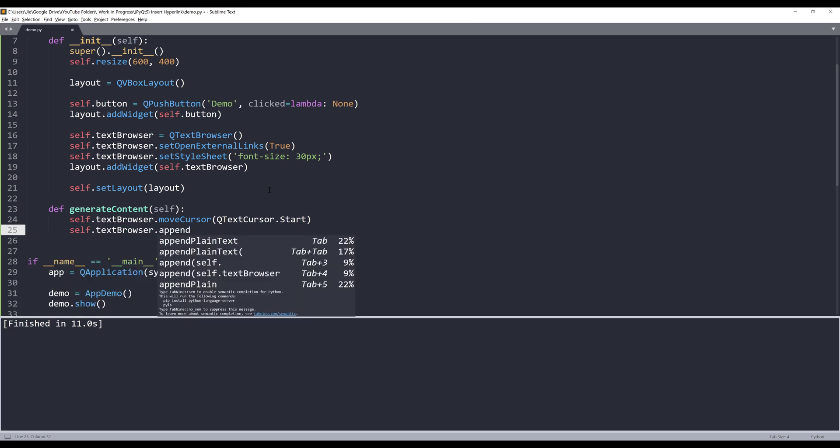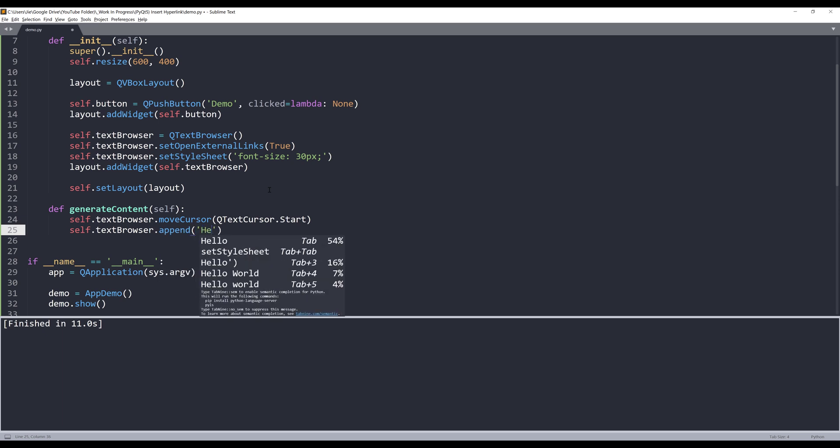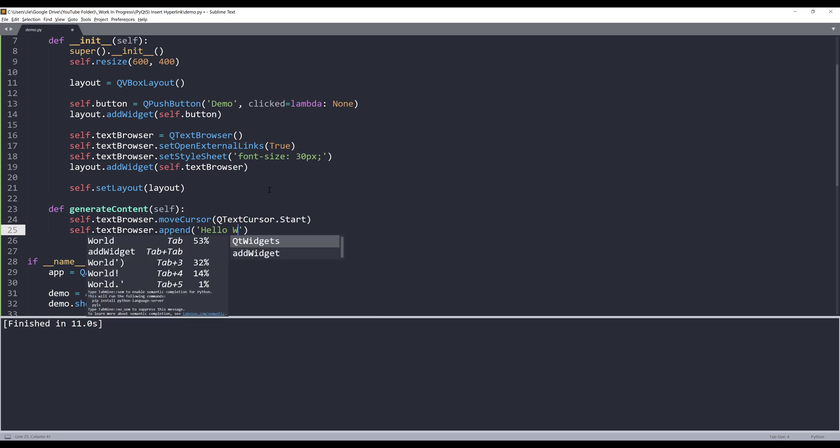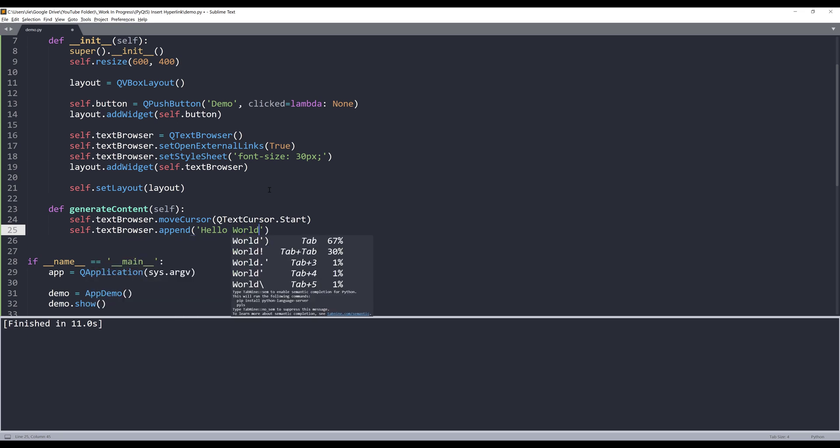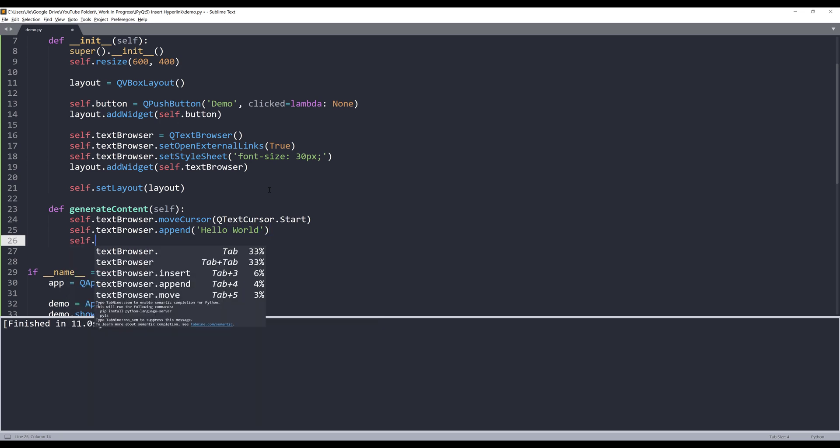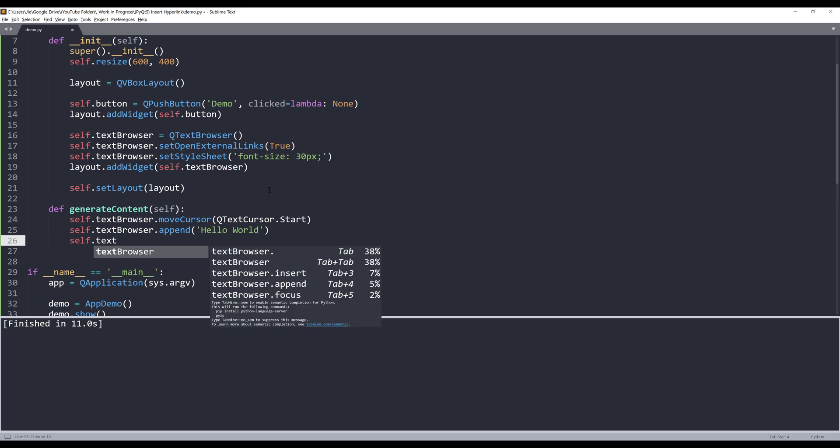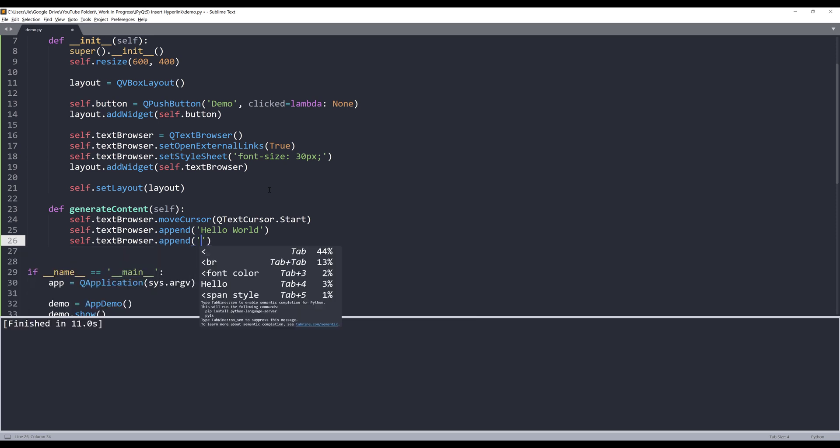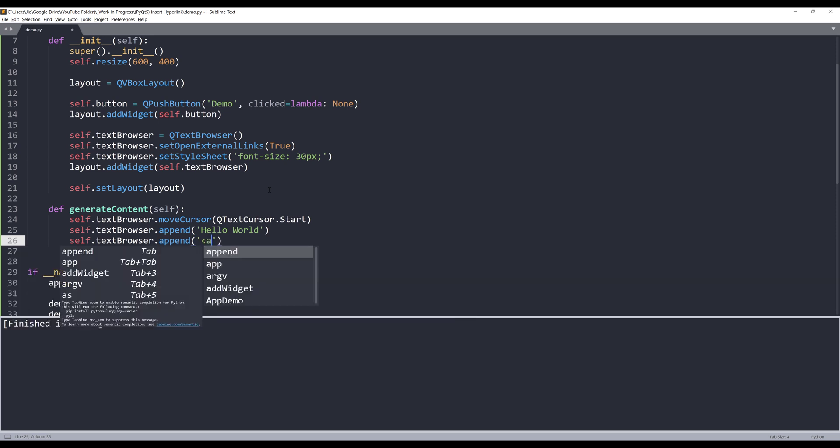So I'm going to use the append method to insert my content. To simply insert regular text I can just type 'hello'. And to insert a hyperlink in HTML, I'll need to insert the a tag.